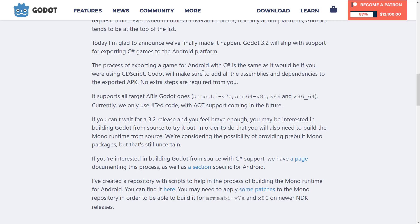Exporting to Android with C# is the exact same process as with GDScript. It supports all Android ABI targets: ARM, ARM64, x86, and x86 64-bit. Currently they only use JIT — Just In Time — which is traditional bytecode interpreted as it runs. AOT, or Ahead Of Time, is essentially like a compiled language such as C++ and is the main reason iOS support is more complex, since JIT code is not supported on iOS.